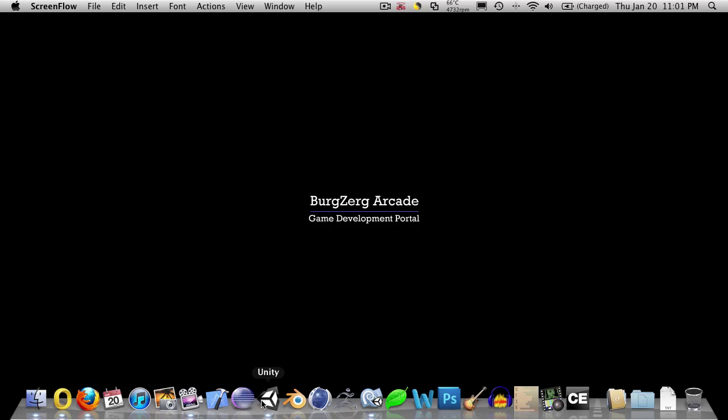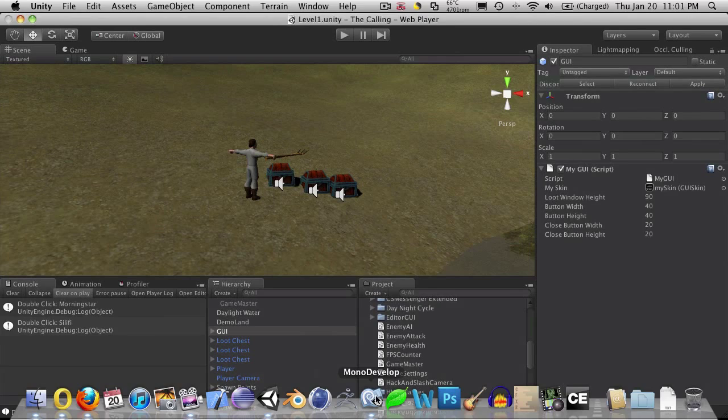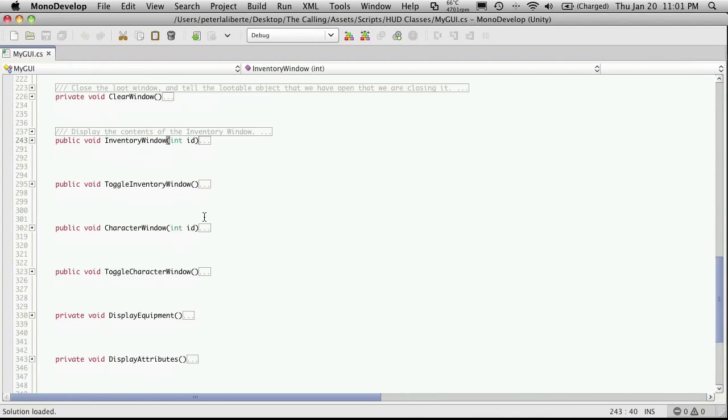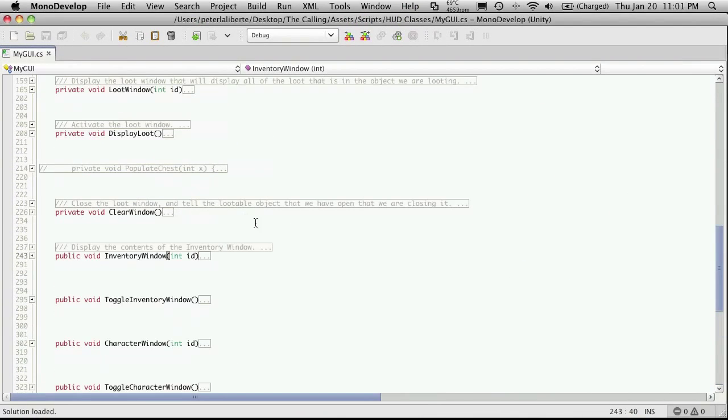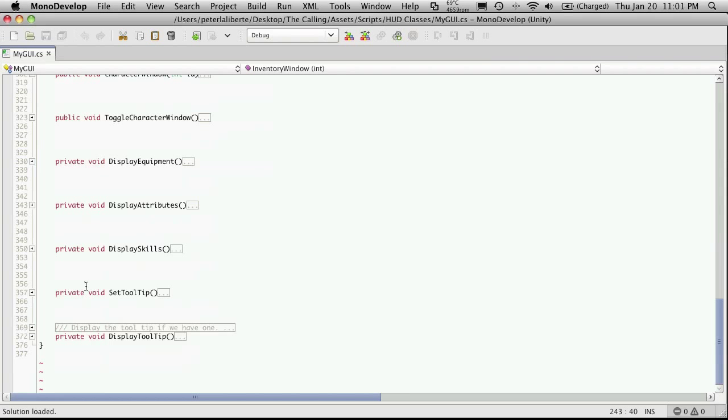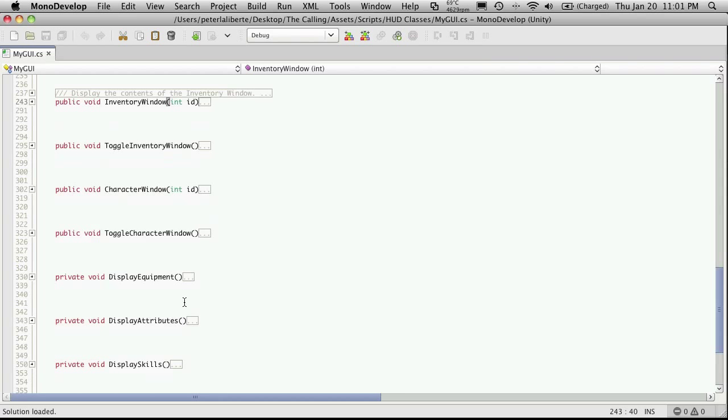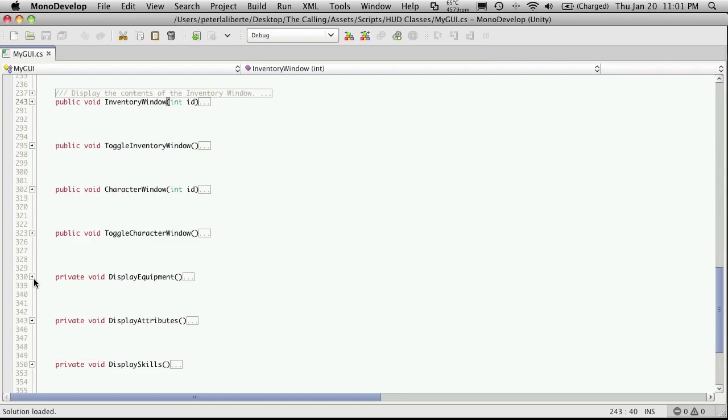So let's go ahead and open up Unity and I'm going to open up MonoDevelop. Alright, so if we go down to our, I believe I called it Equipment Panel. Sorry, it was Display Equipment.